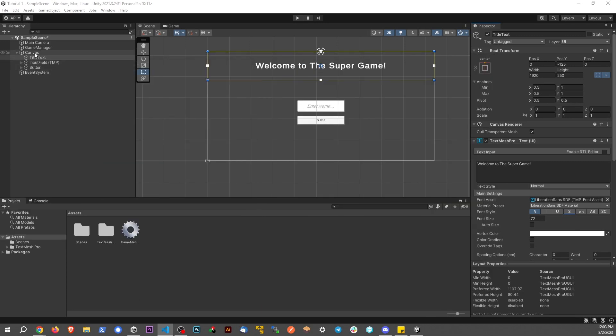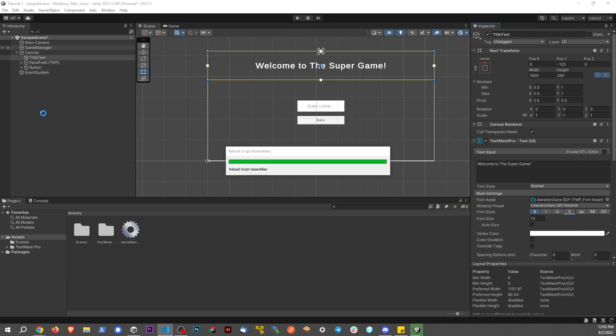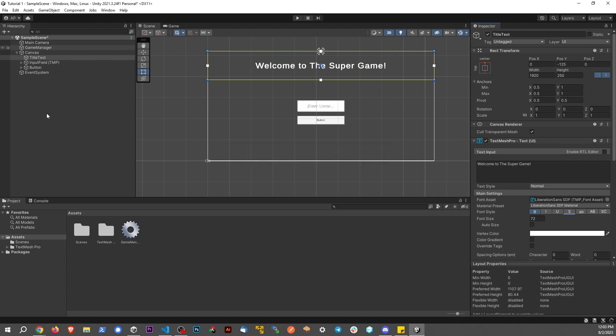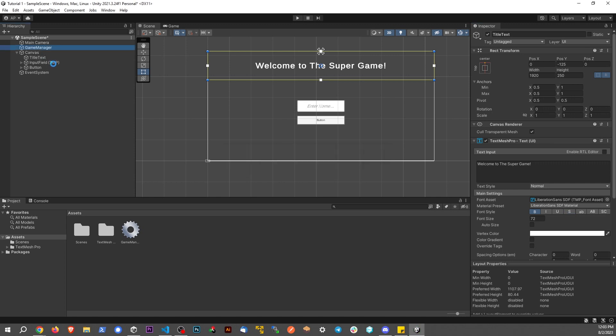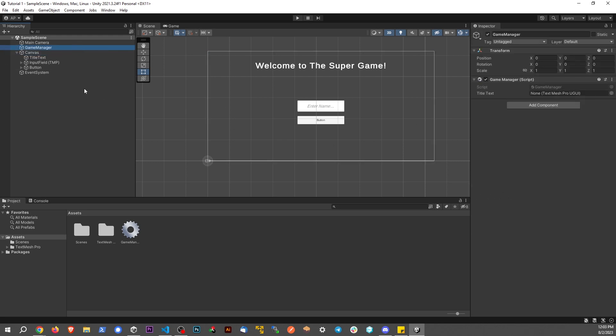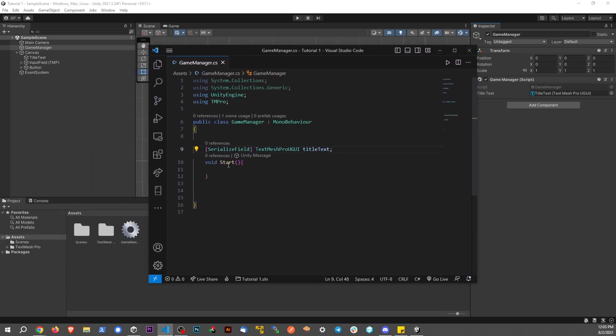Back to the game manager. We're going to drag in our title text from there. That's pretty basic.